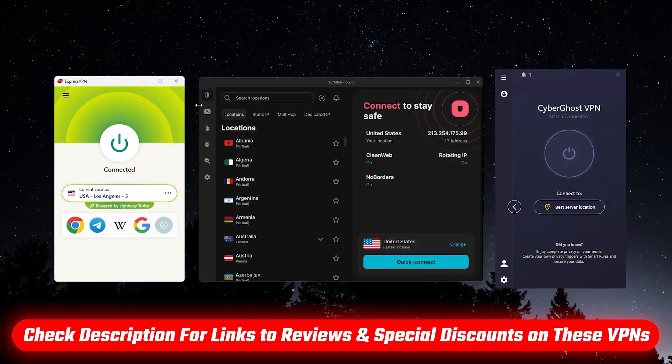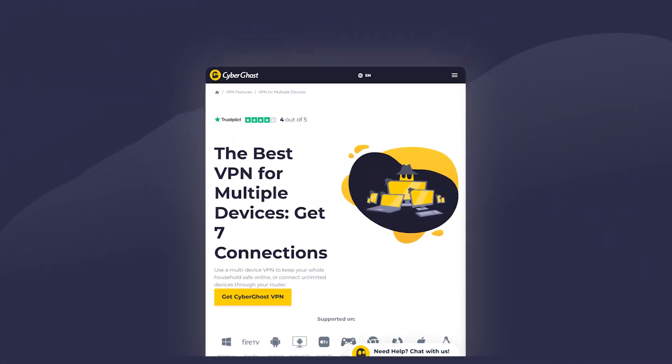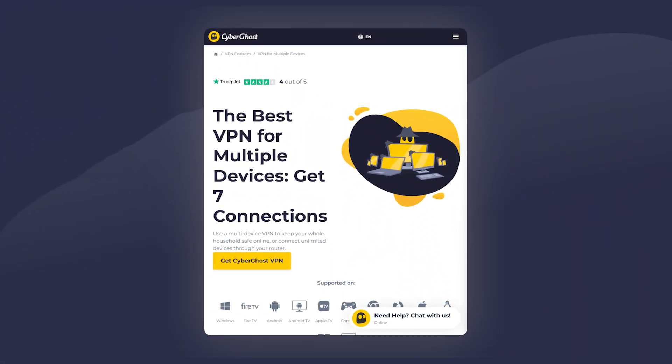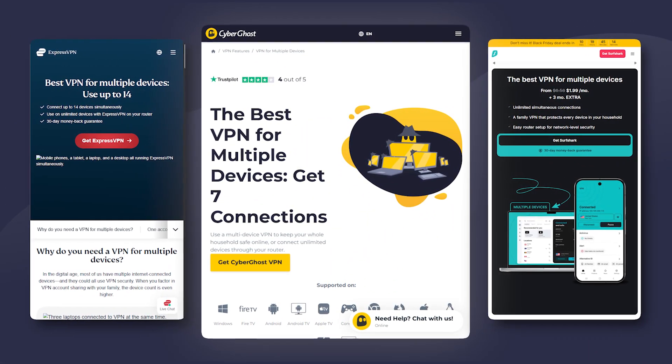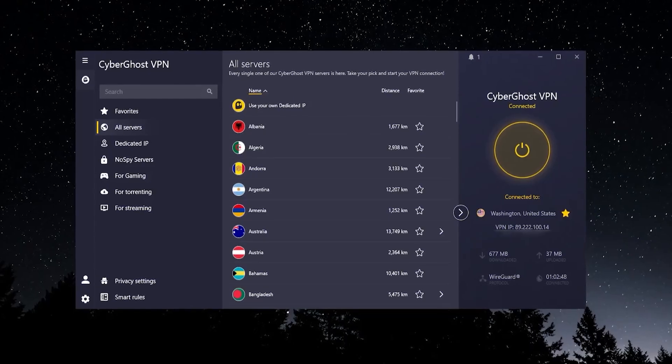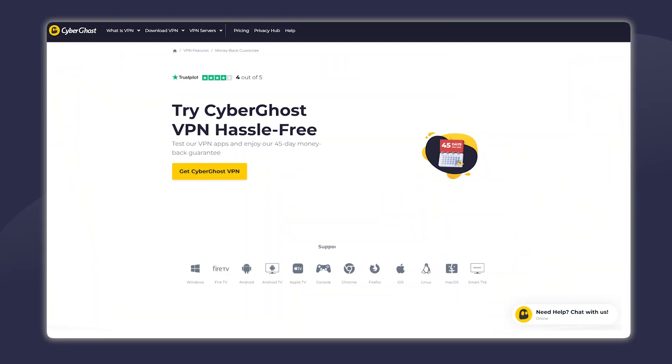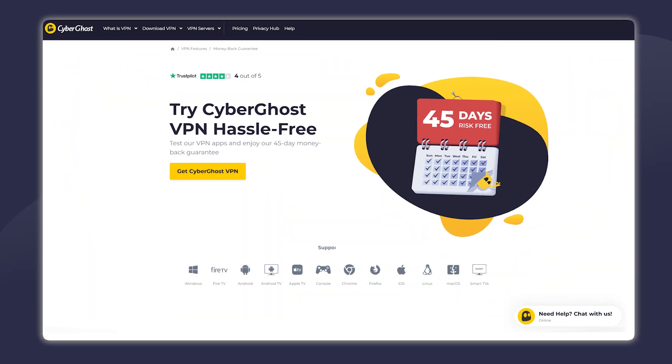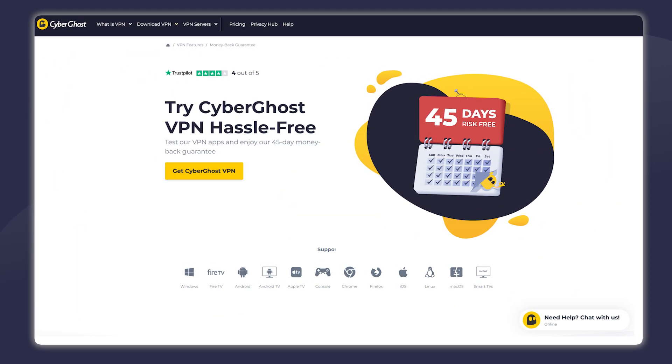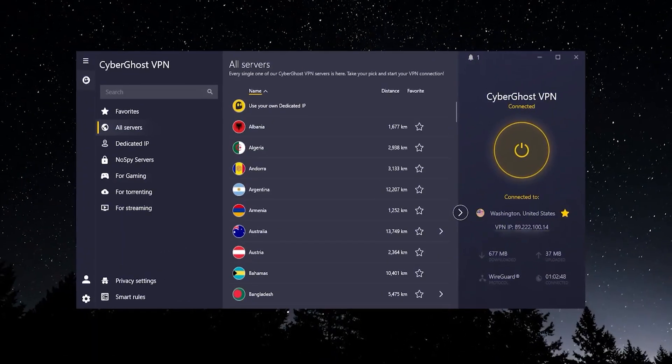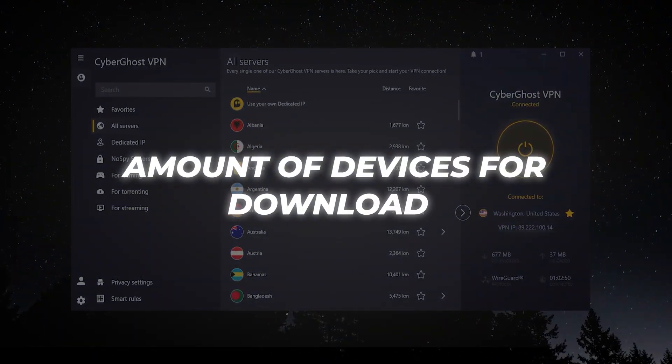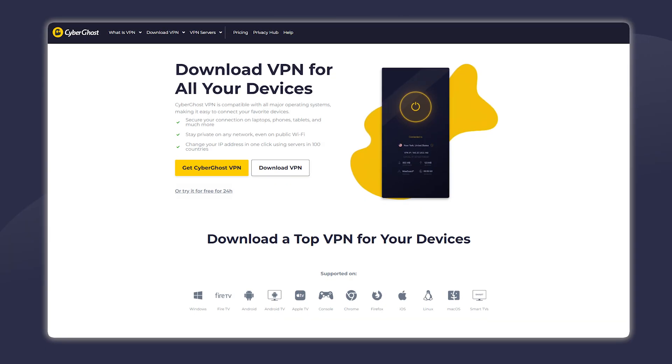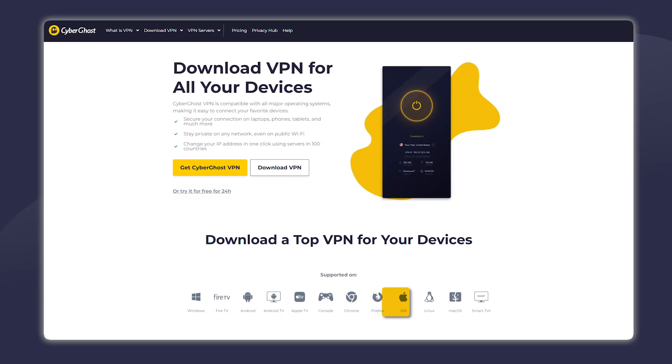Seven is quite low compared to what you can get with other options. On the other hand, when it comes to their money back guarantee, they give you 45 days as opposed to most other VPNs which will only give you 30. When it comes to which devices you can download CyberGhost on, pretty much all the major ones: Windows, Android, iOS, browser extensions, and smart TVs.